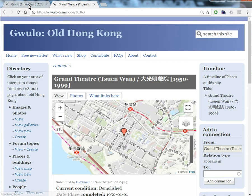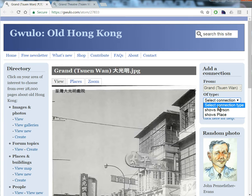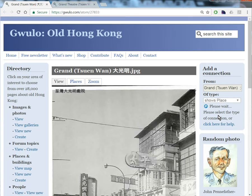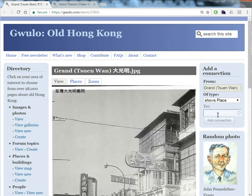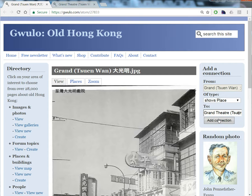So back to the photo. We're going to use this feature: add a connection from the photo. We want to say it shows a place. We type in a few characters of the place name — it's the Grand Theatre. Here are the lists of matching places. We want the first one, the one in Chinois. We add the connection.